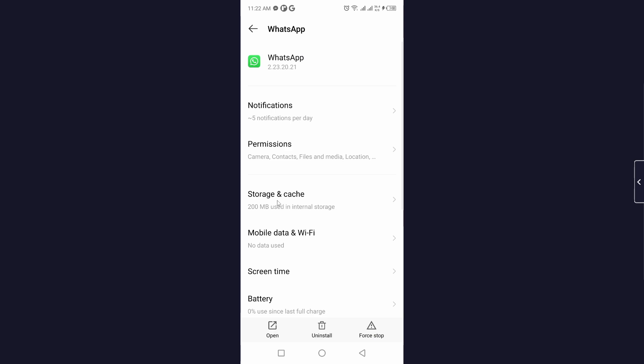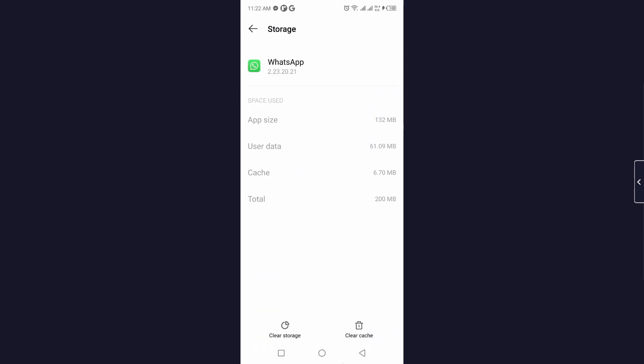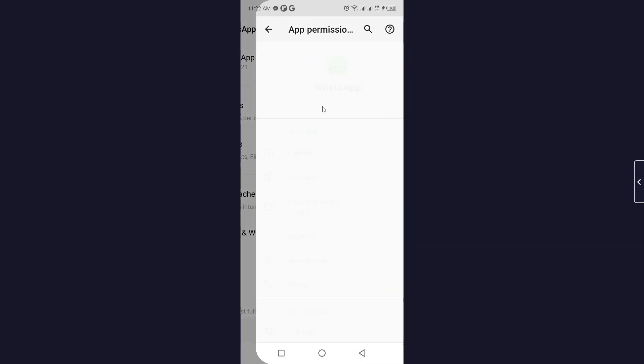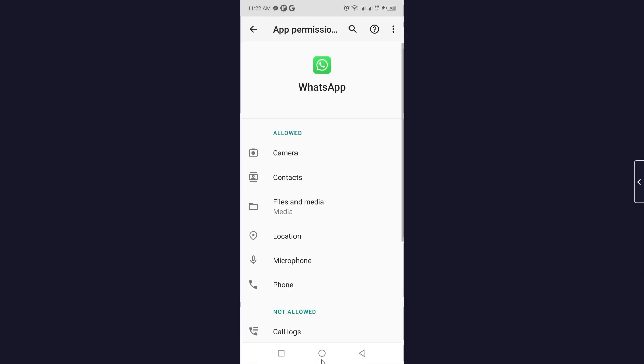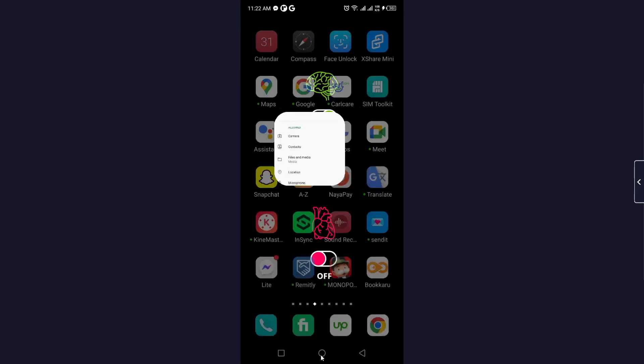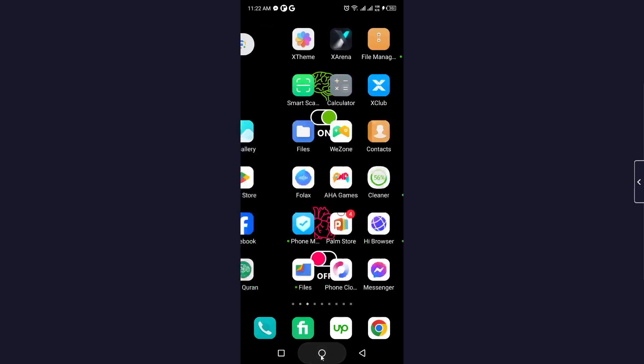You simply need to click on storage and cache. The first step you need to clear cache and after that you need to clear storage, and then you need to allow all permissions. Once you've done that, you simply need to go back.